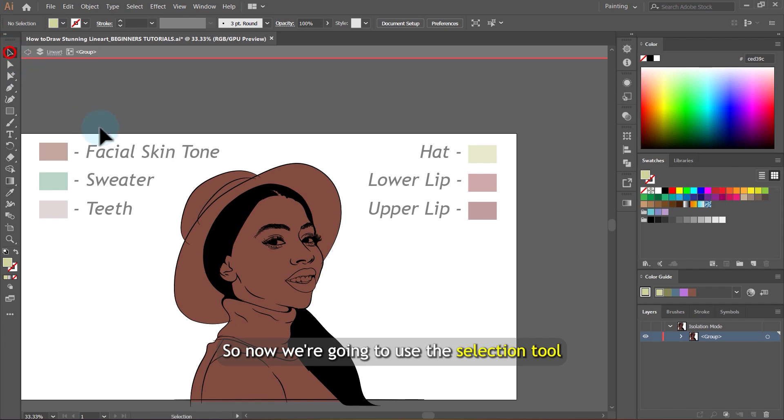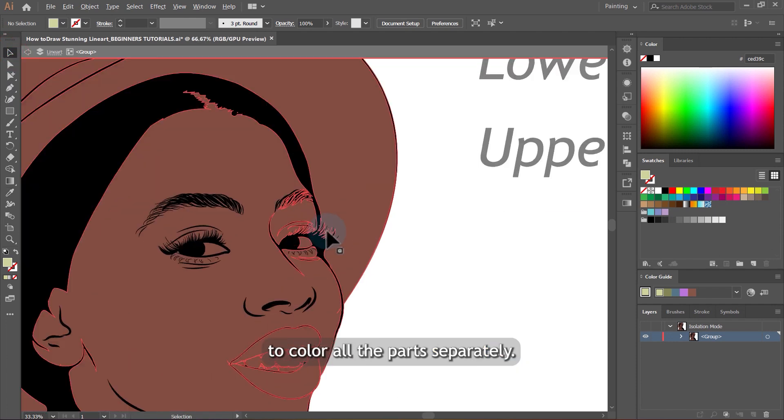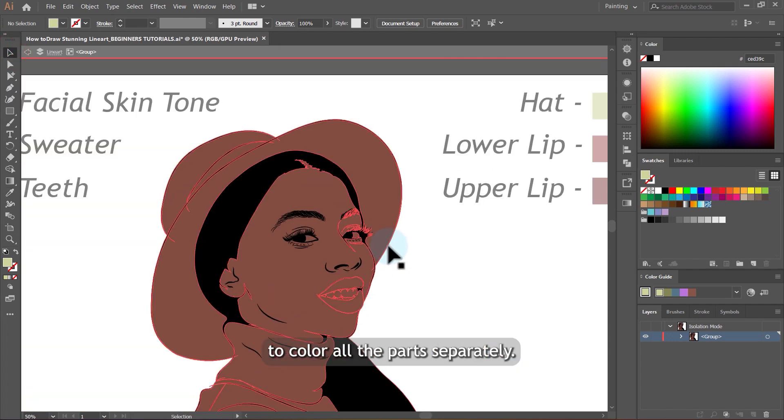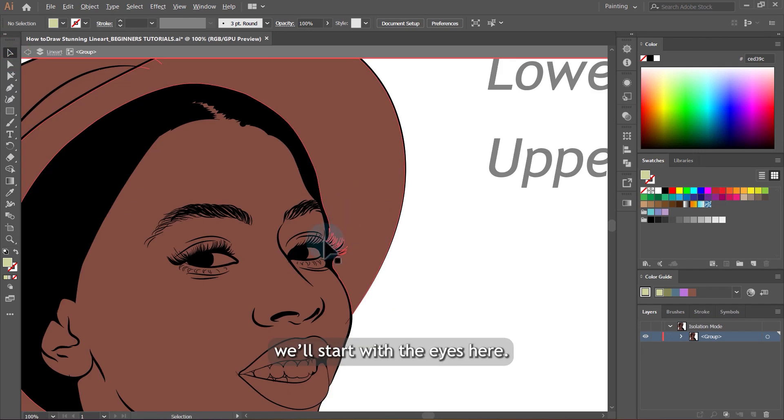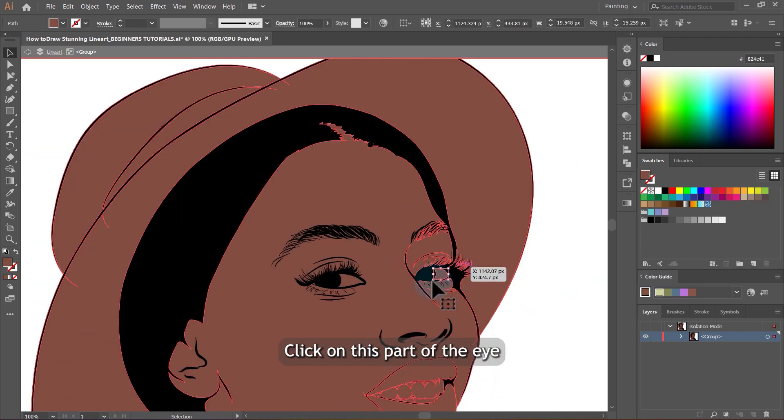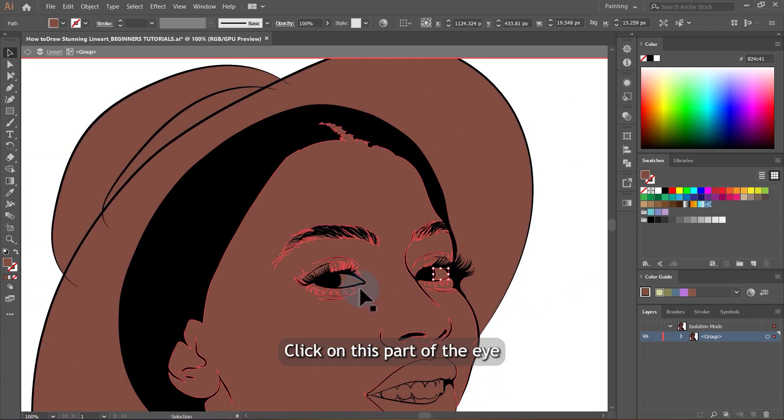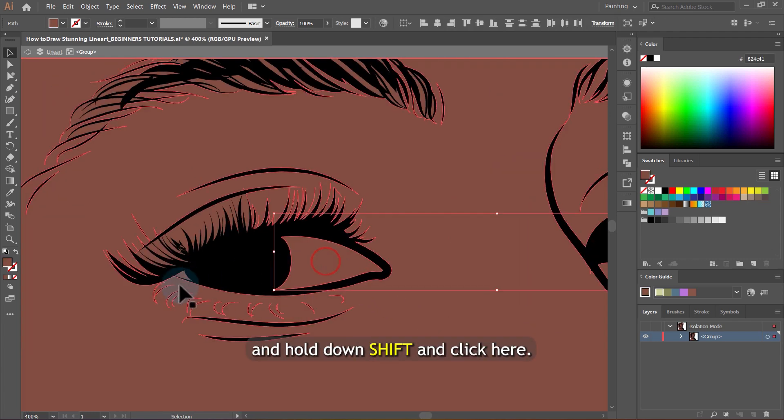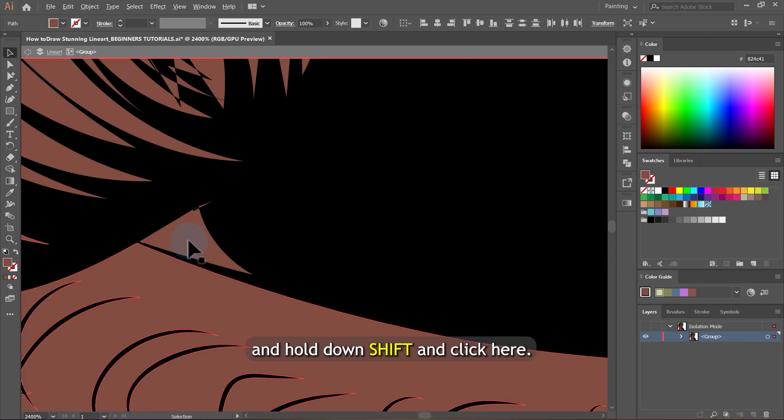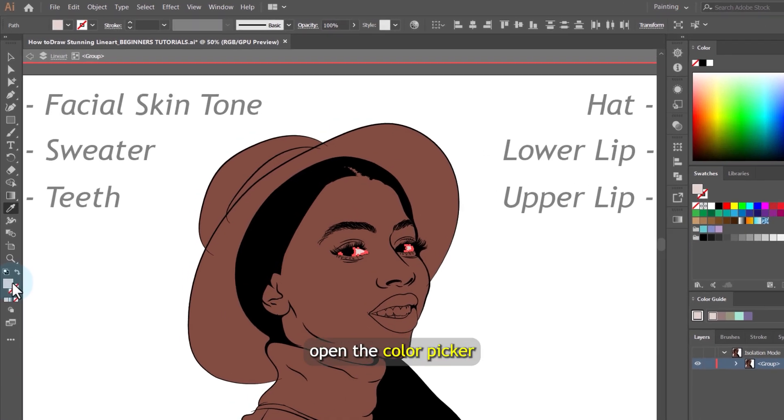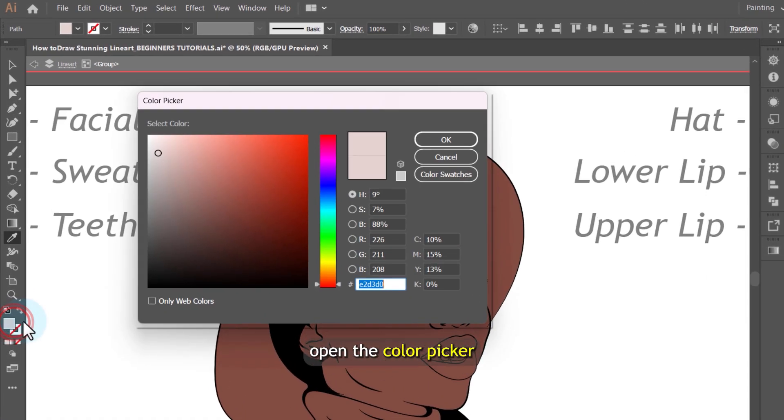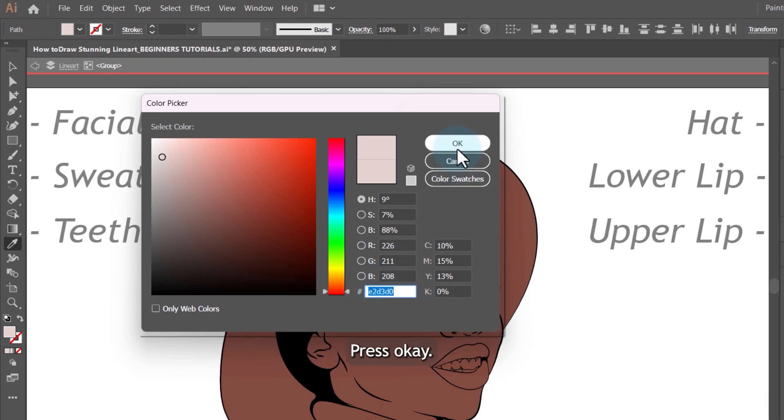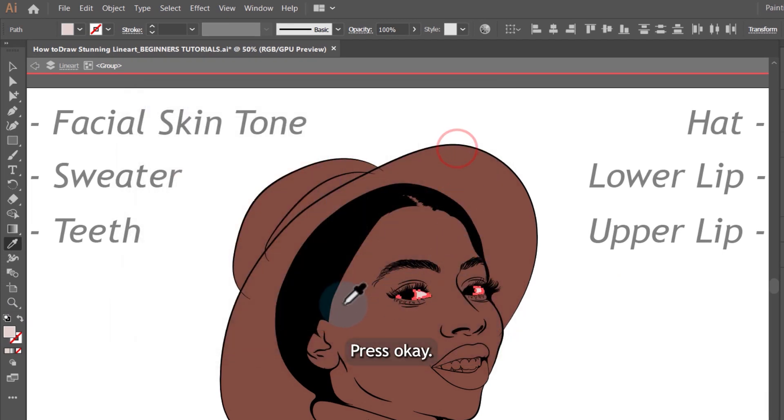So now we are going to use the selection tool to color all the parts separately. We will start with the eyes here. Click on this part of the eye and hold down shift and click here. Hold down shift also and click on this side. Open the color picker and choose this color. You can enter the color code here. Press OK.